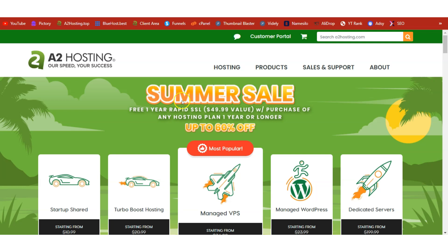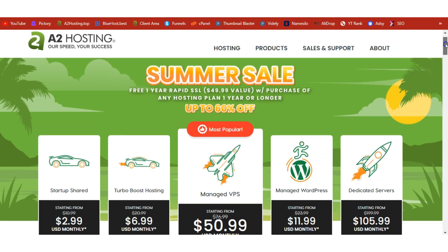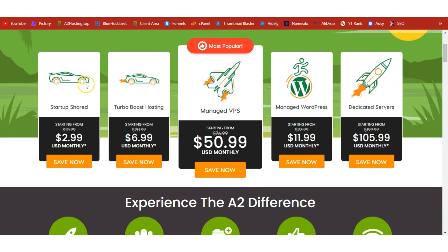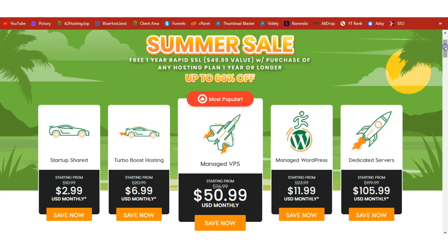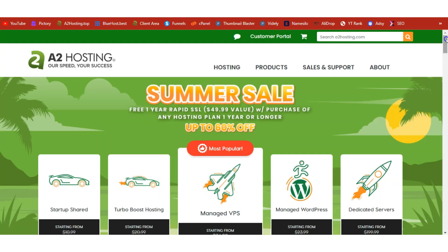To activate your 60% discount, click on the link below this video or go to a2hosting.top. Once you're on this page you can get started with any of these hosting packages, but I recommend you start with the Startup Shared plan and upgrade when the need arises. If you already have an existing WordPress site then you don't need to buy new hosting or a domain name — you can skip this step.